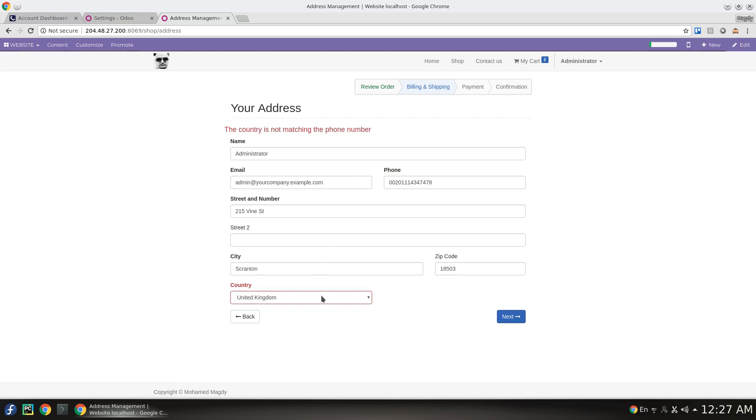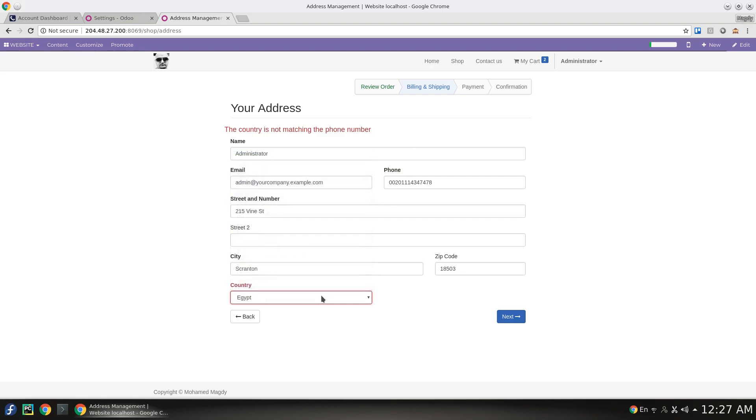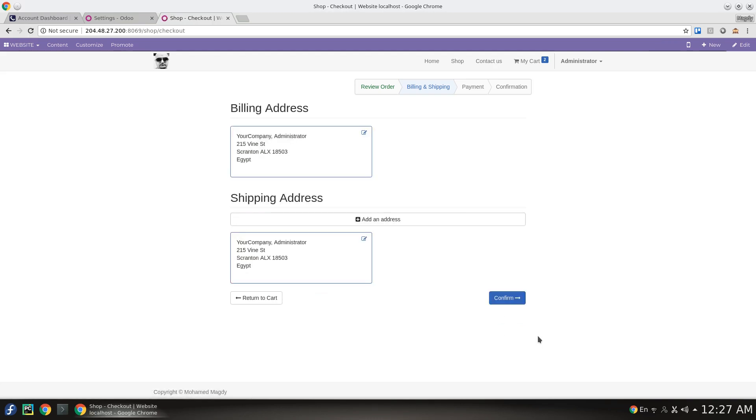When I select Egypt, which is my country, this should match this phone number. When I hit next, it passes the validation process, which means it's correct and matches the country.